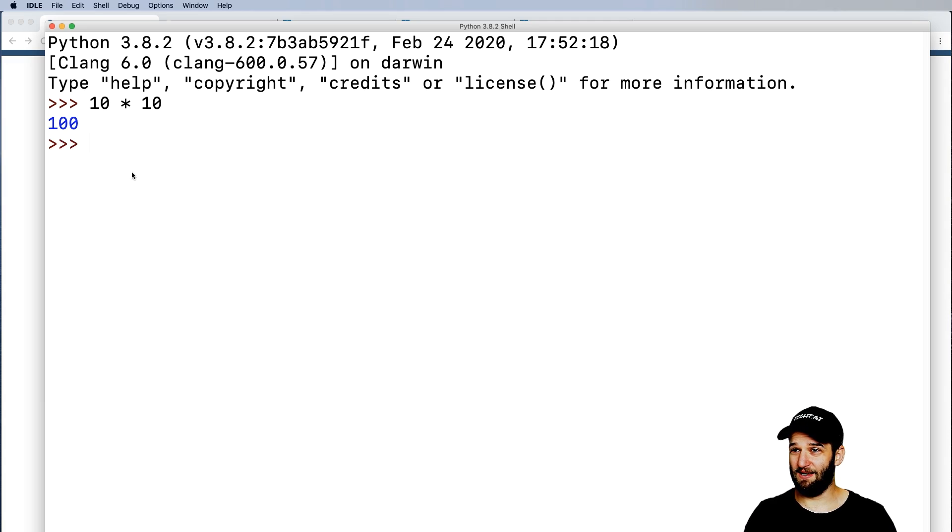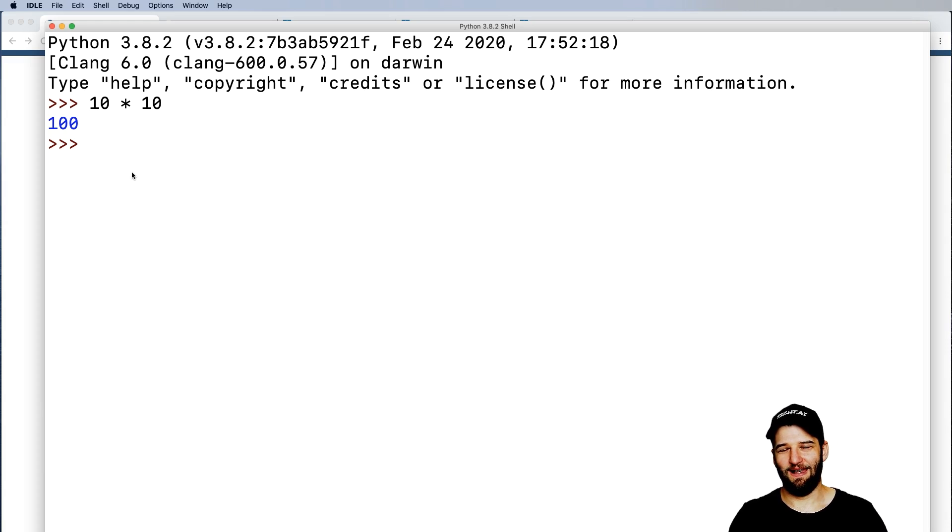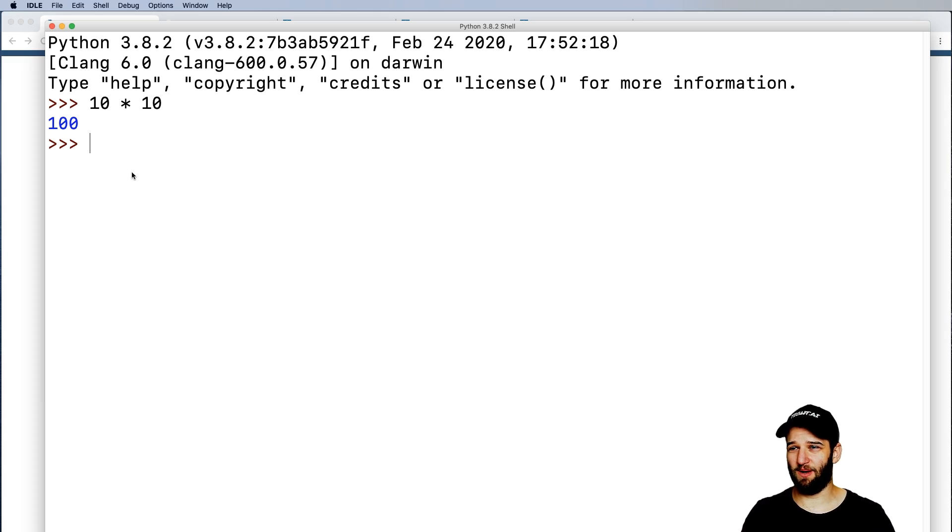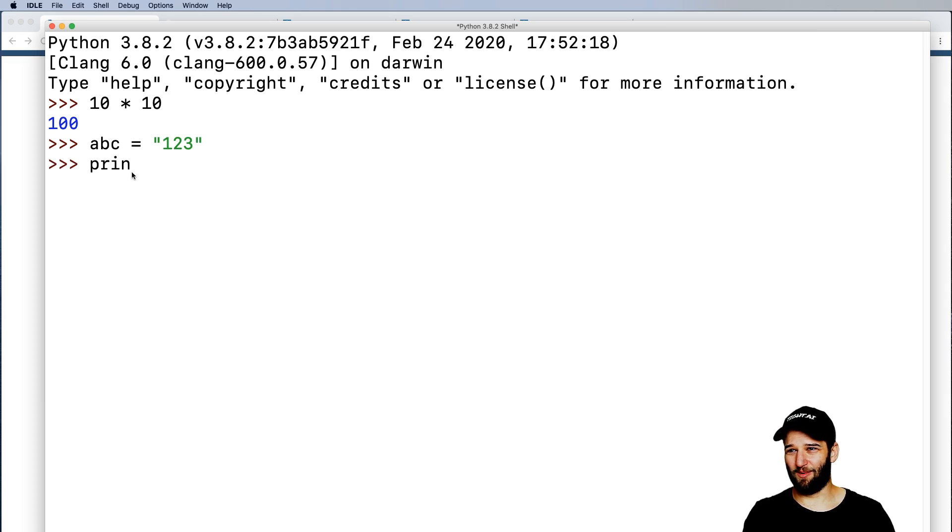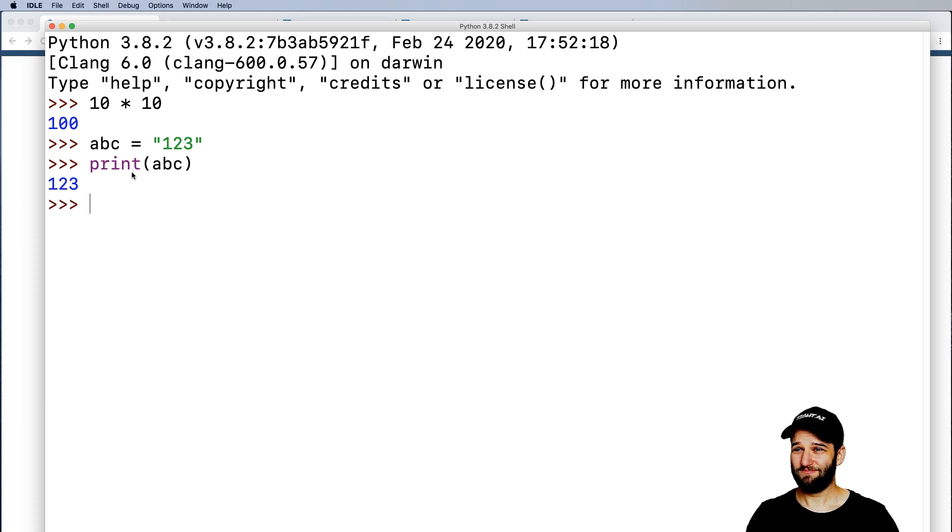And here we go, we get the result of 100. Not groundbreaking, but it is certainly cool that now we can write some Python code. And I can say something like ABC equals 123, and then I can print out ABC. Pretty sweet.